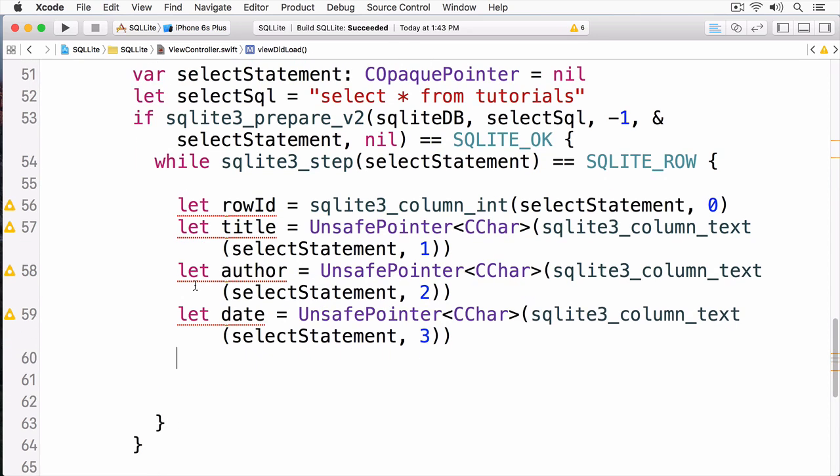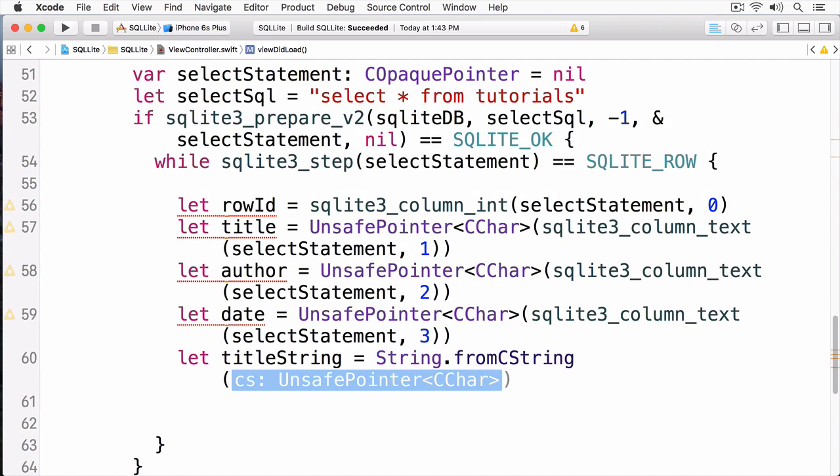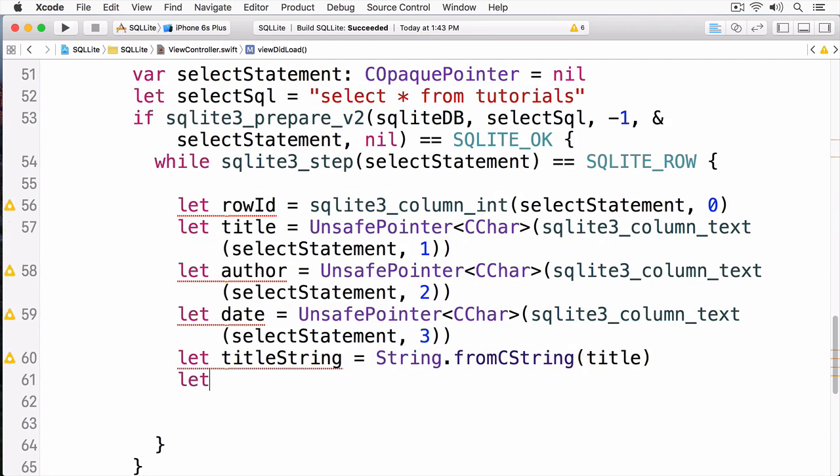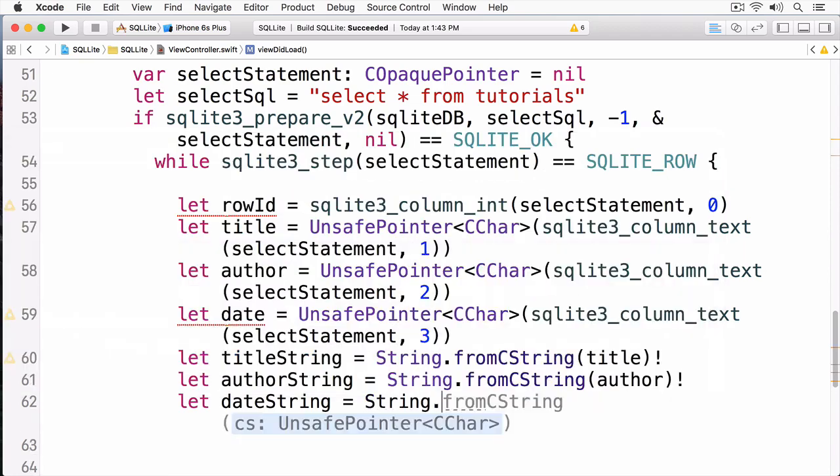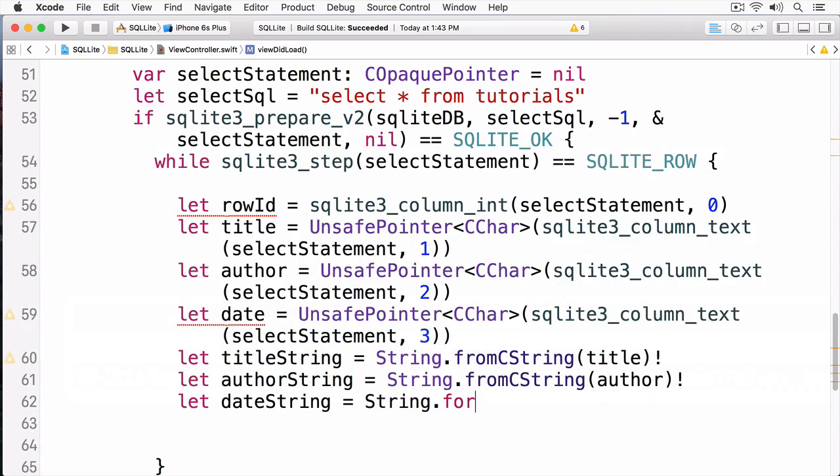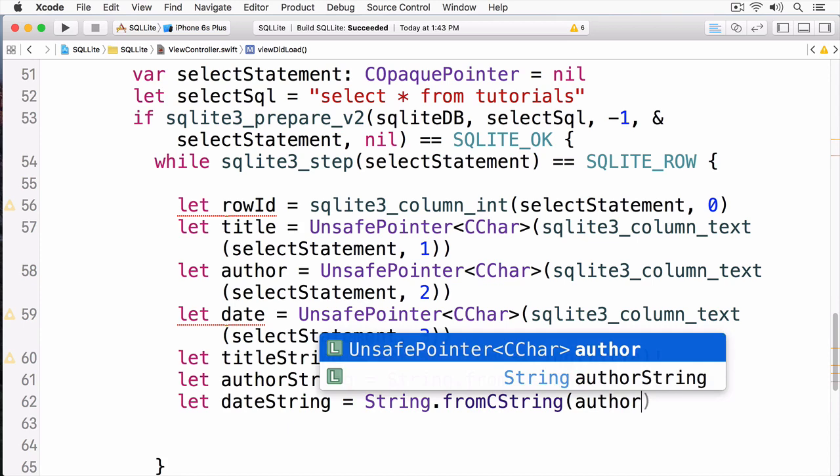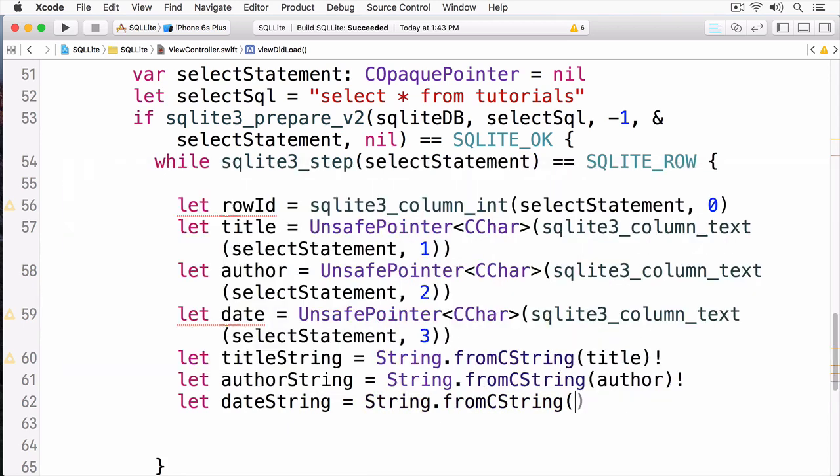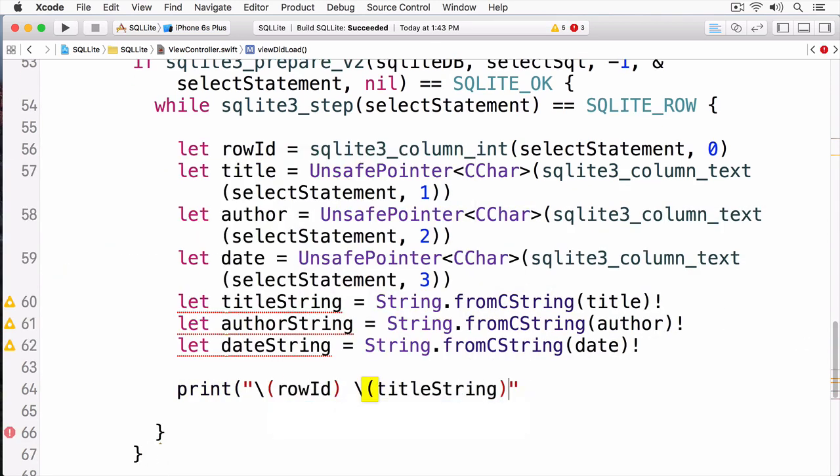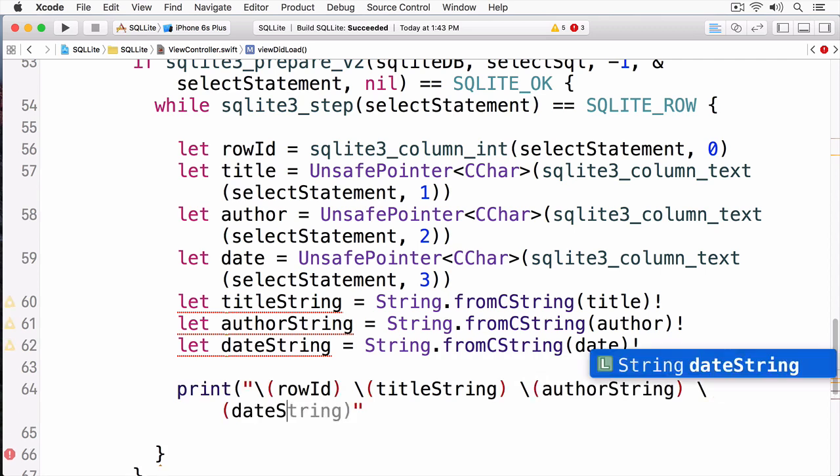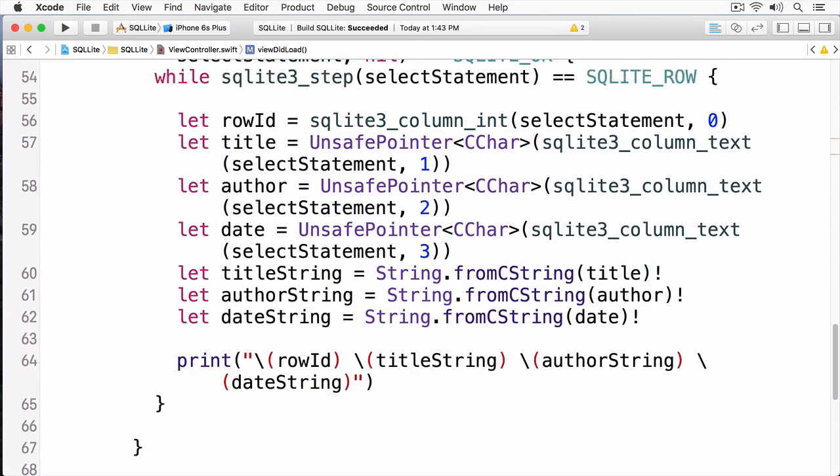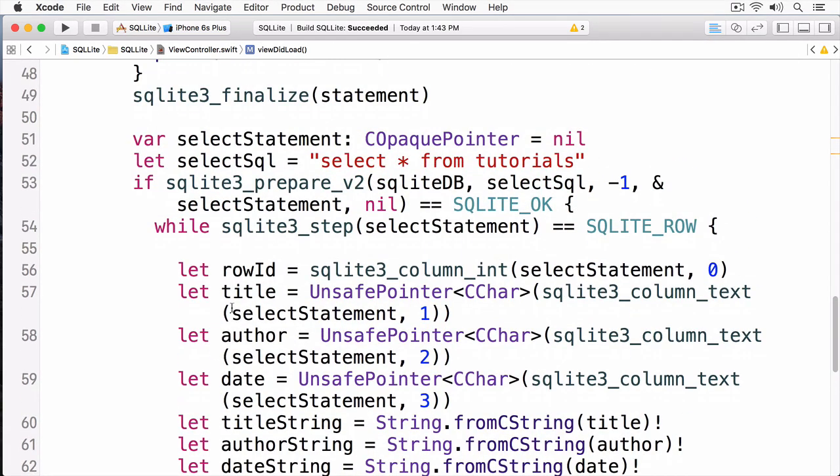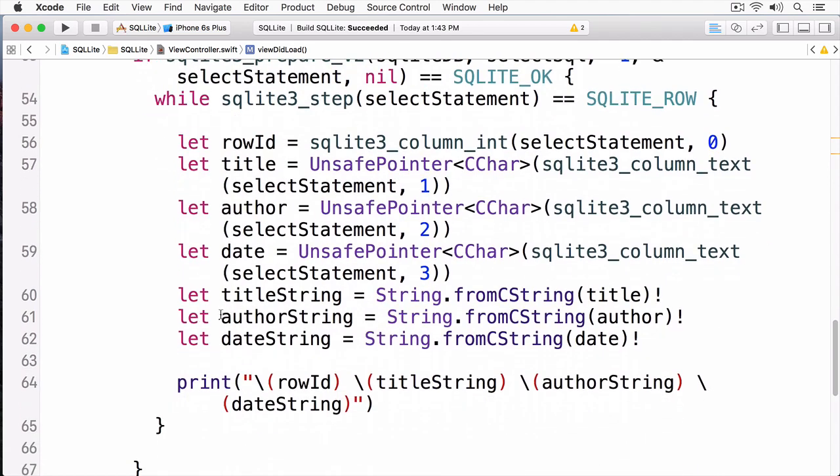Now, I must convert the title, author, and date to a regular Swift string. And I can do this by simply calling string from C string. These will return optionals. And what I'm doing is just simply unwrapping them. In a typical application, you would check to see if there was any data returned. And now, we can print this out. Now, this will print out every column of that row. And of course, once we're done working with the prepared statement, we have to finalize it.